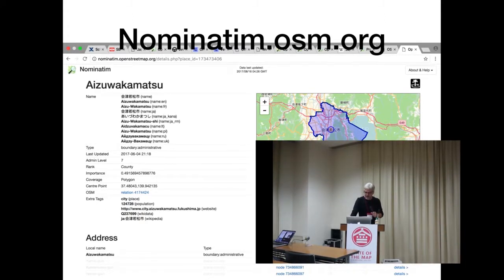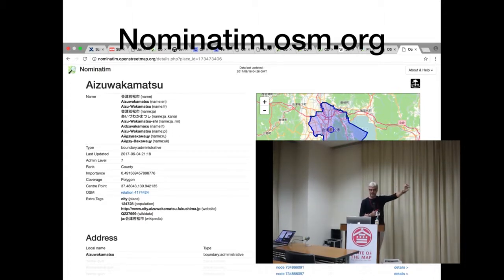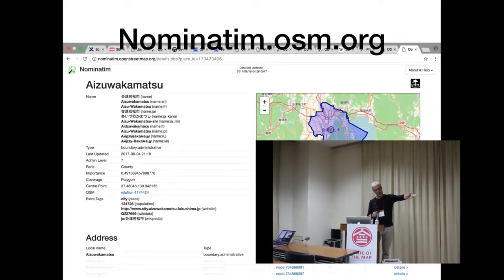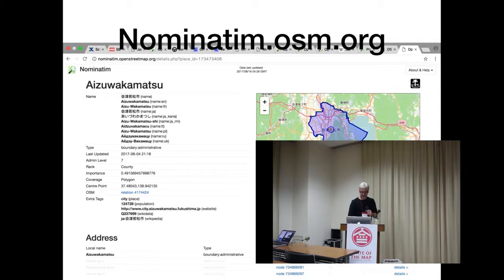The search engine behind OpenStreetMap is Nominatim, which you can query separately. There you see on the upper left the pure data entered by a mapper. At the lower end of the slide you see the address: Aizu Wakamatsu is a relation boundary with an English name, and then you see the hierarchy going up to Japan.